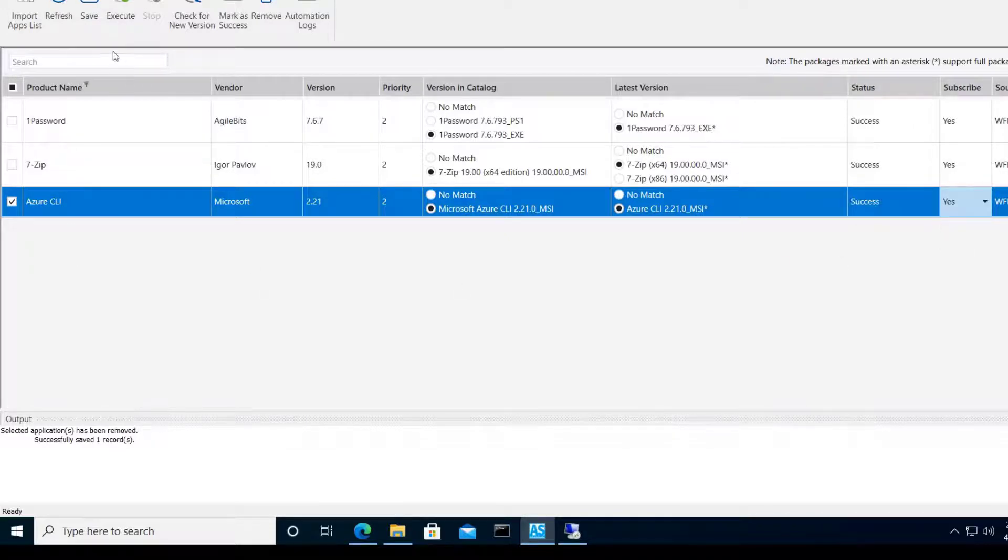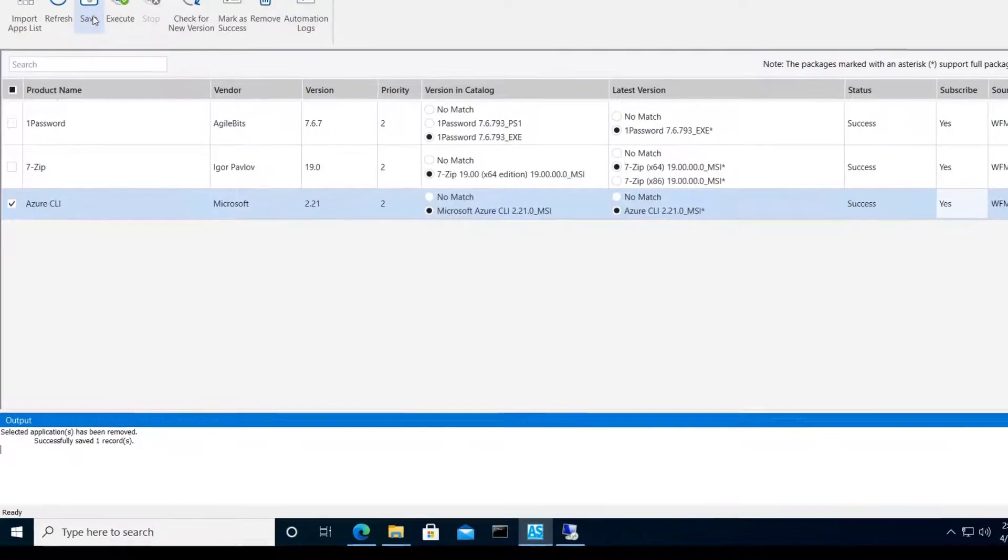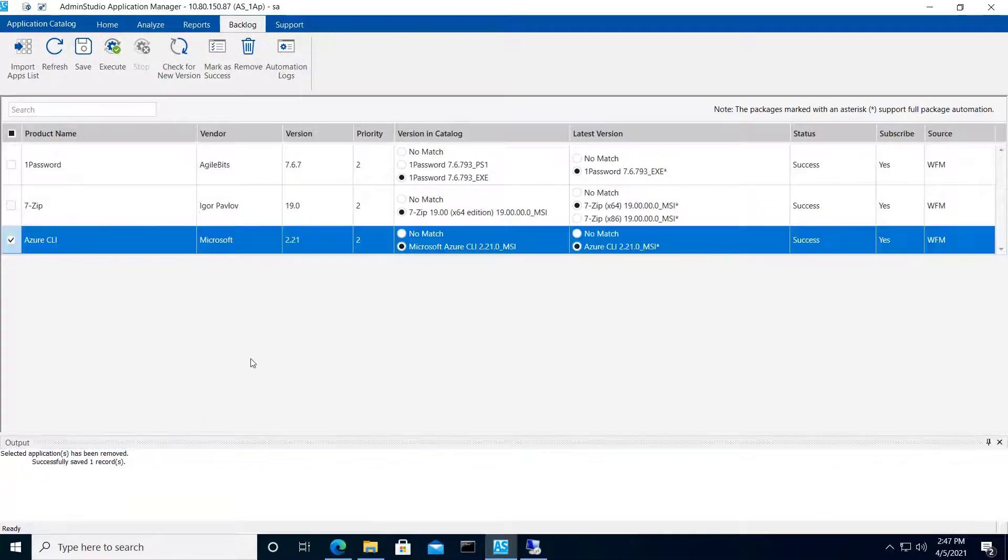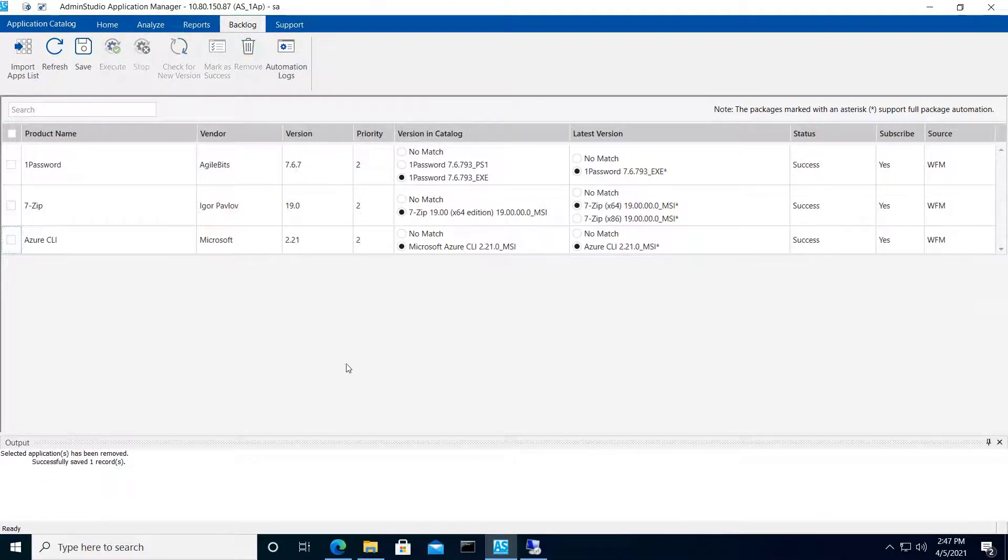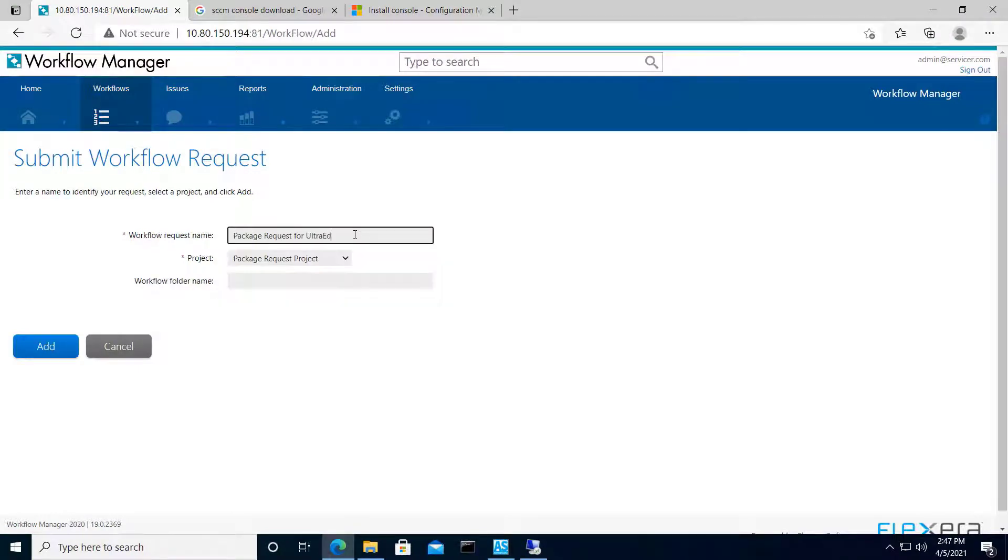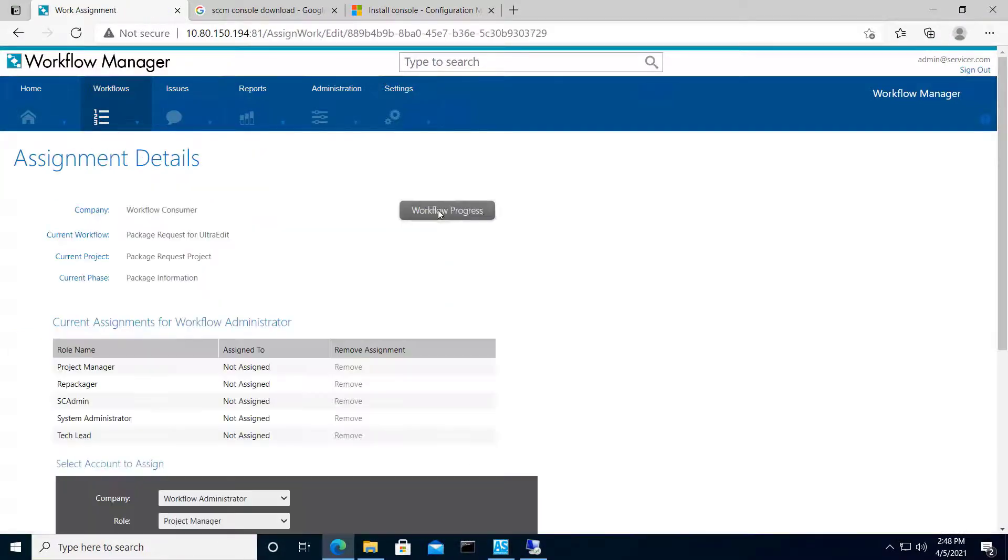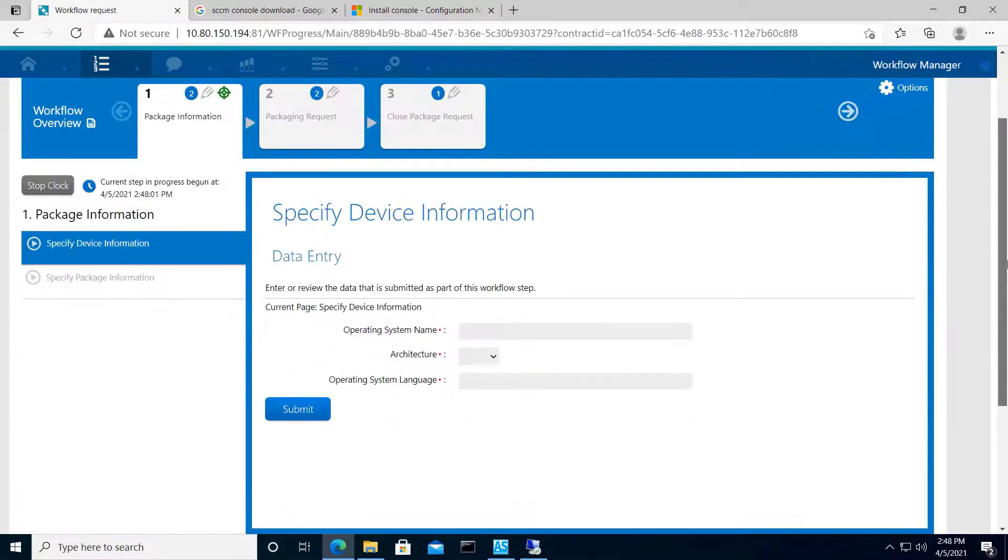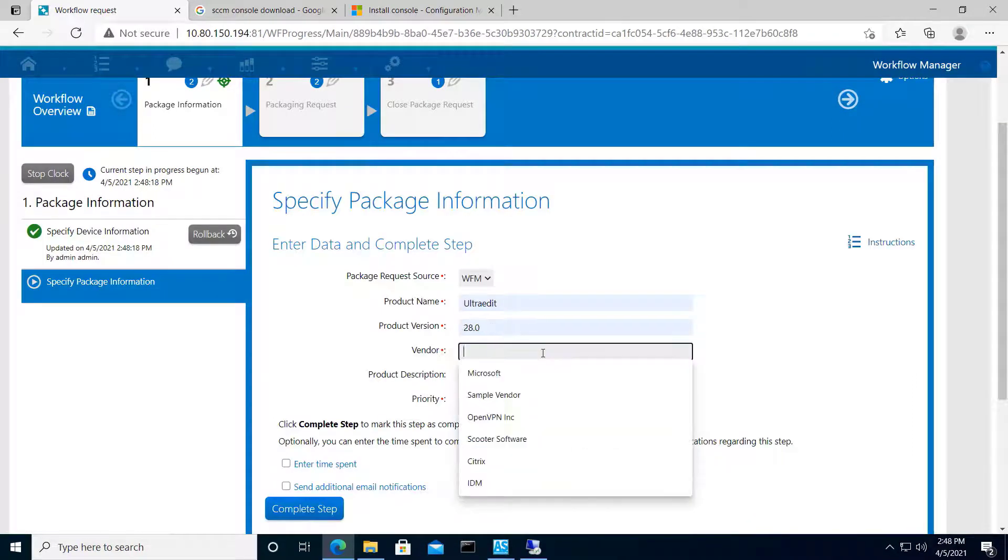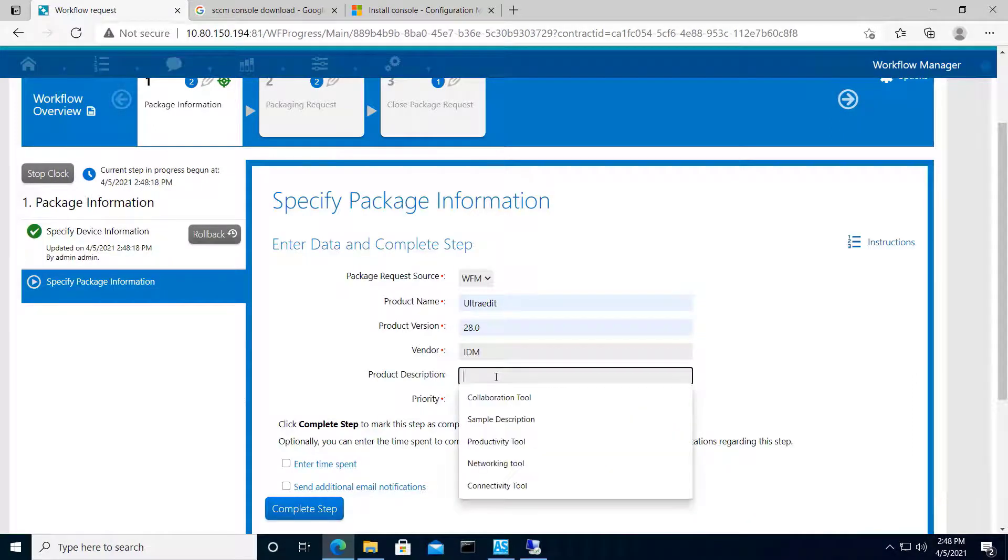Now we'll jump back into Workflow Manager and initiate a second request. This time for an application not already in the catalog. For the sake of time, I'll speed this one up quite a bit. But what we're doing is running through the same process, this time for UltraEdit.